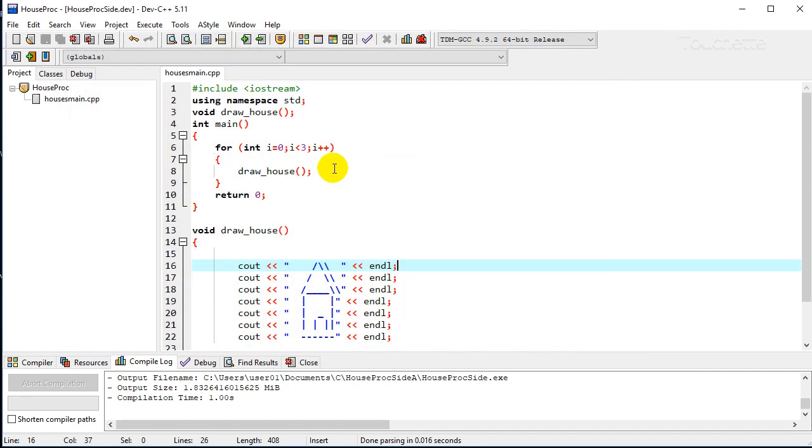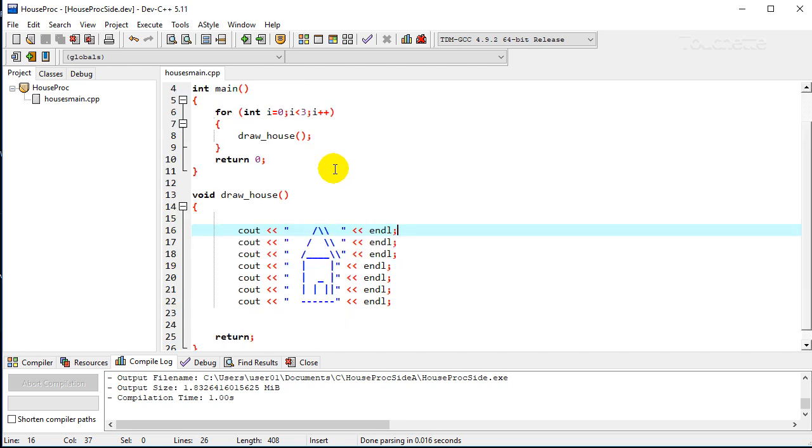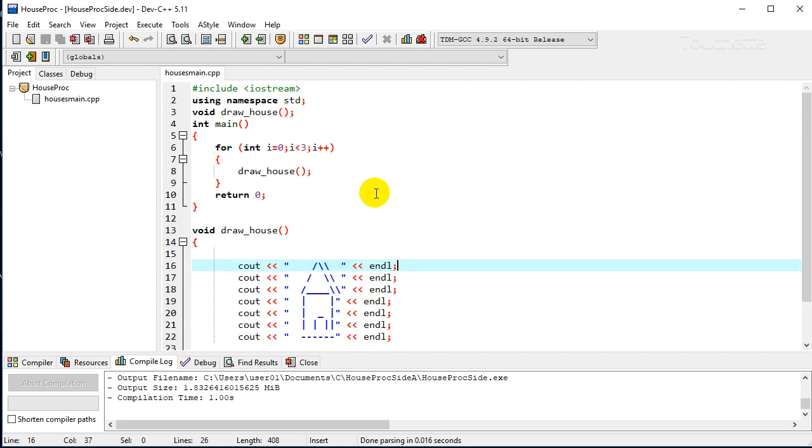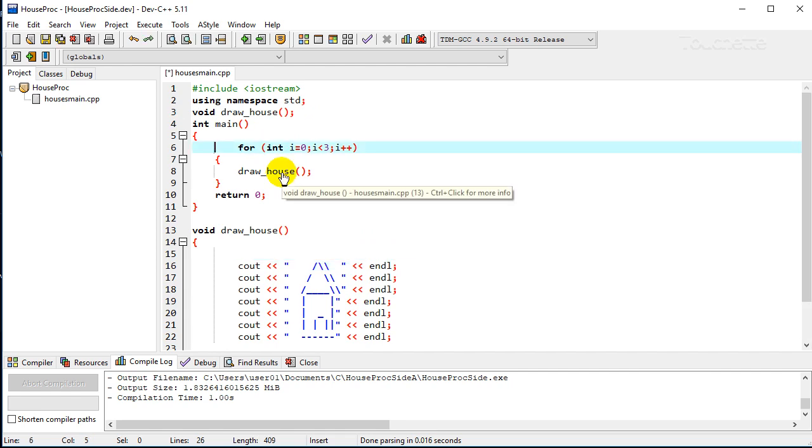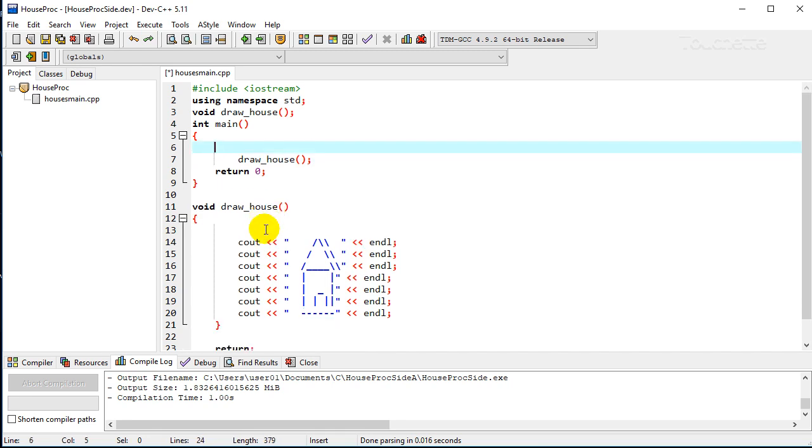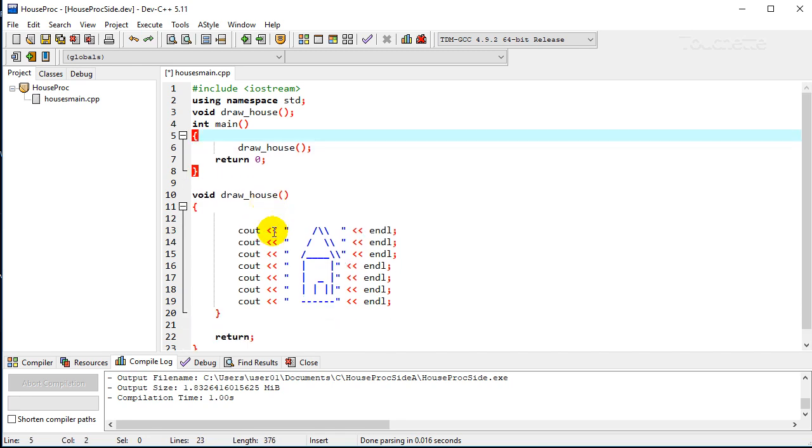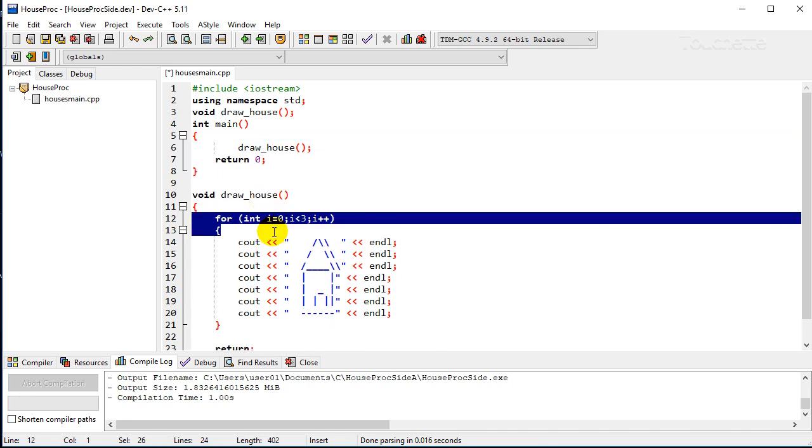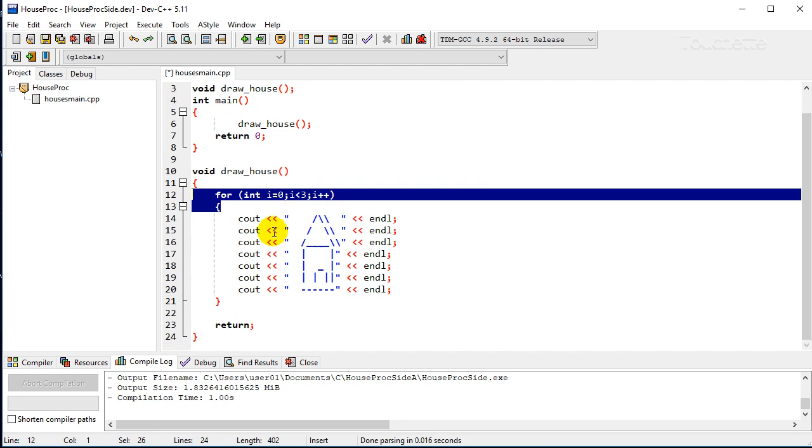So let's change this up a little bit so that we know when we call draw house, we may want to draw a number of houses. So let's add a parameter to this procedure. So what we'll do is take our for loop and we'll move it down here into our draw house procedure.